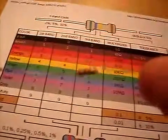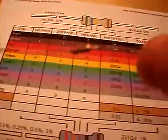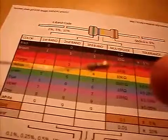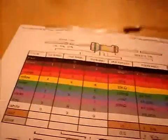The colors, I don't know if you can see it real well, but it's brown, black, brown, and gold.